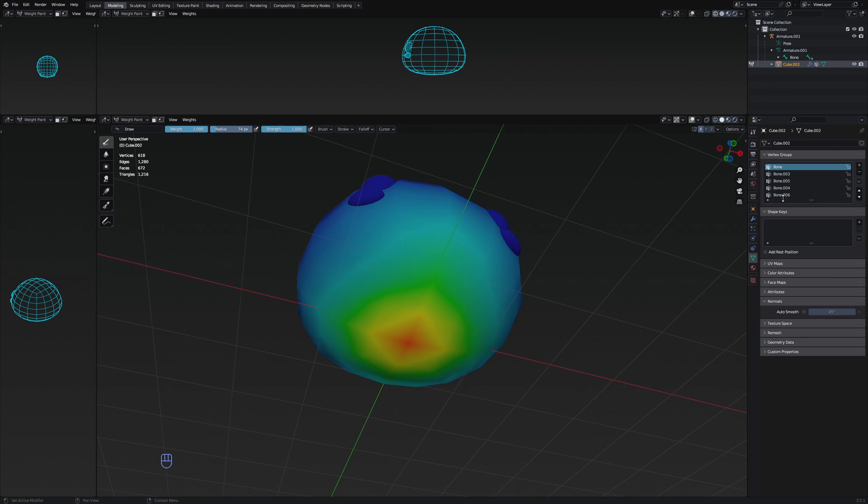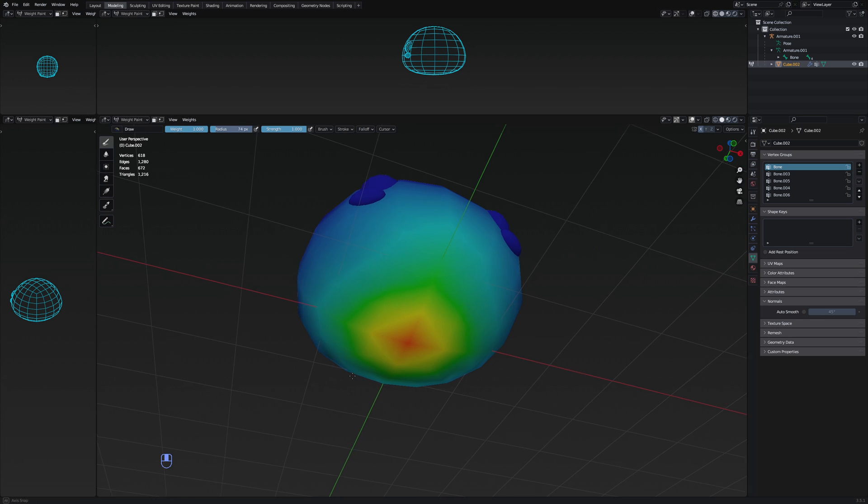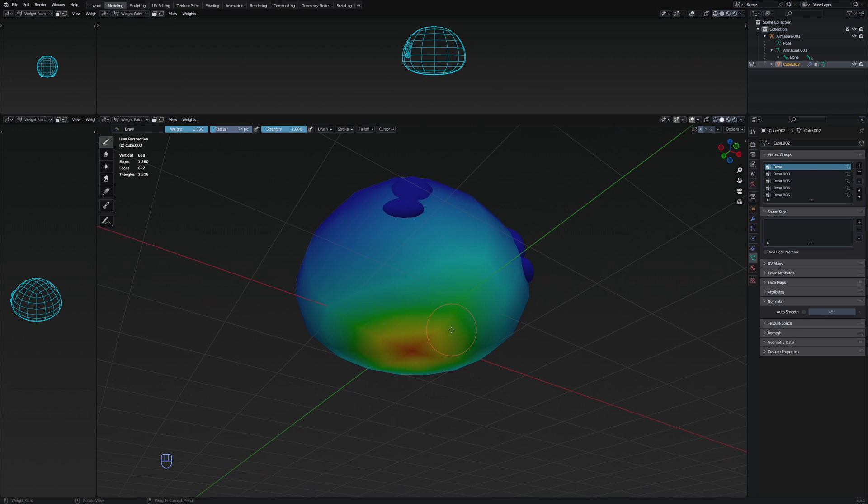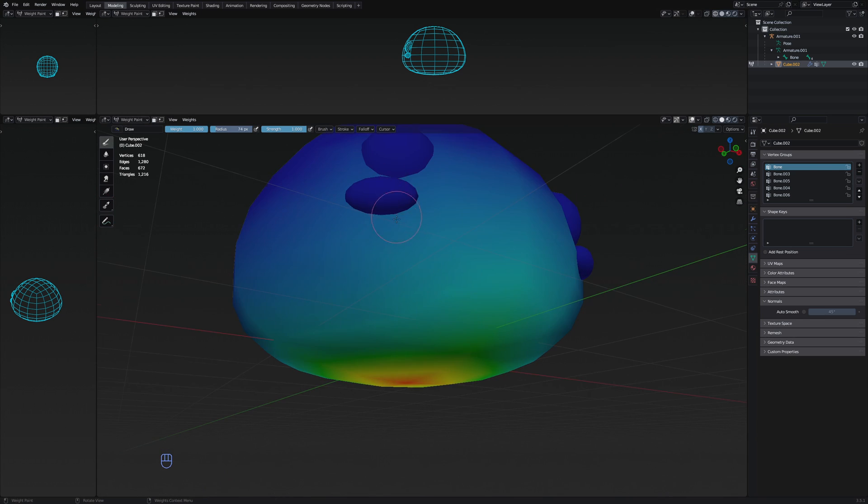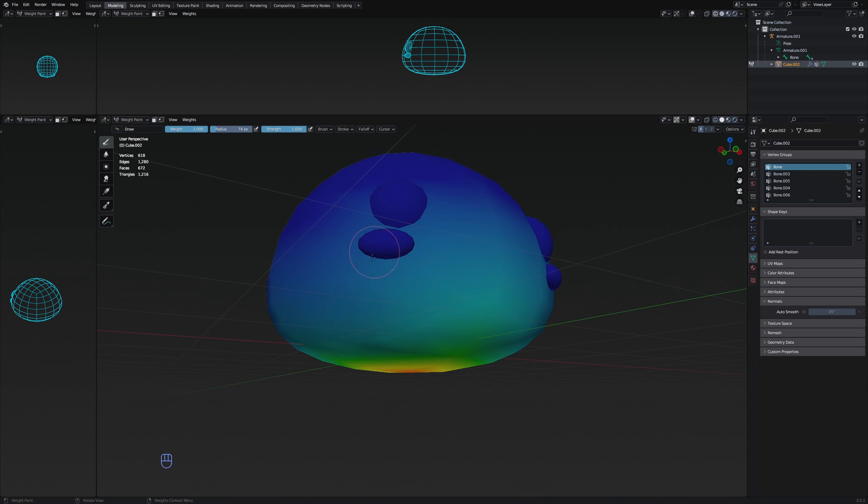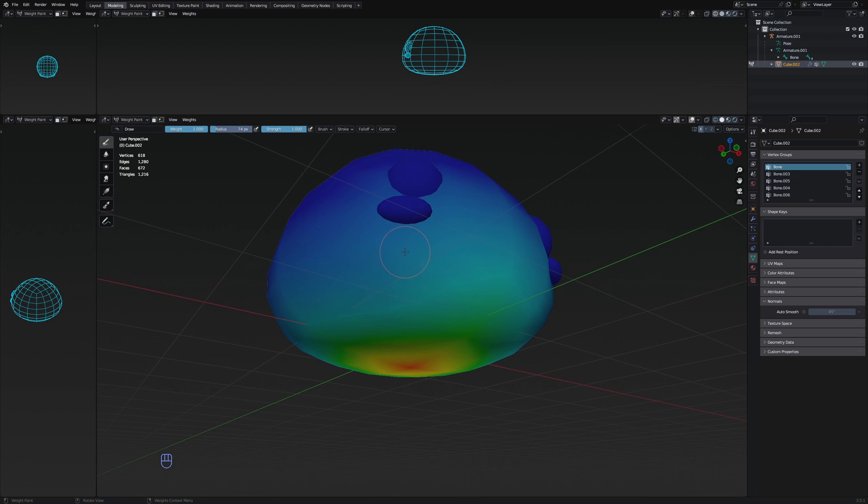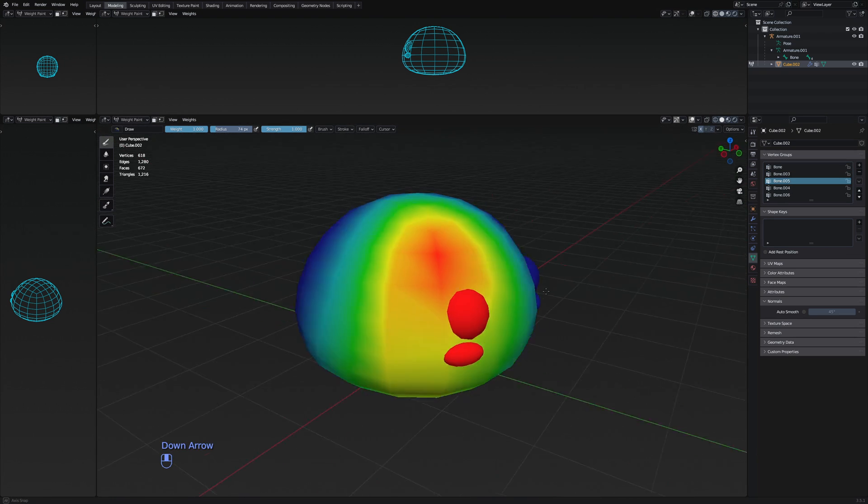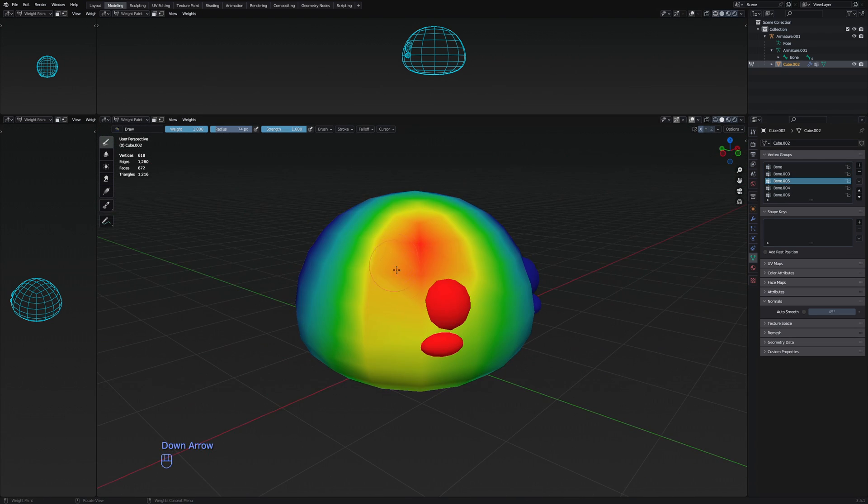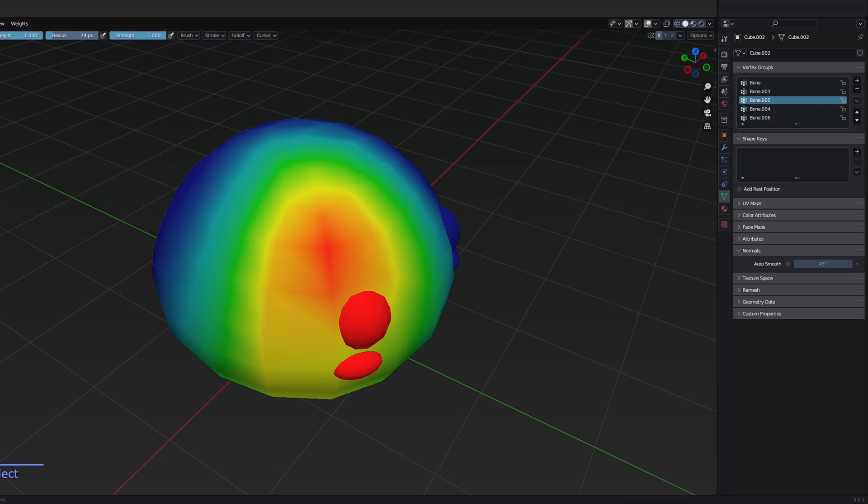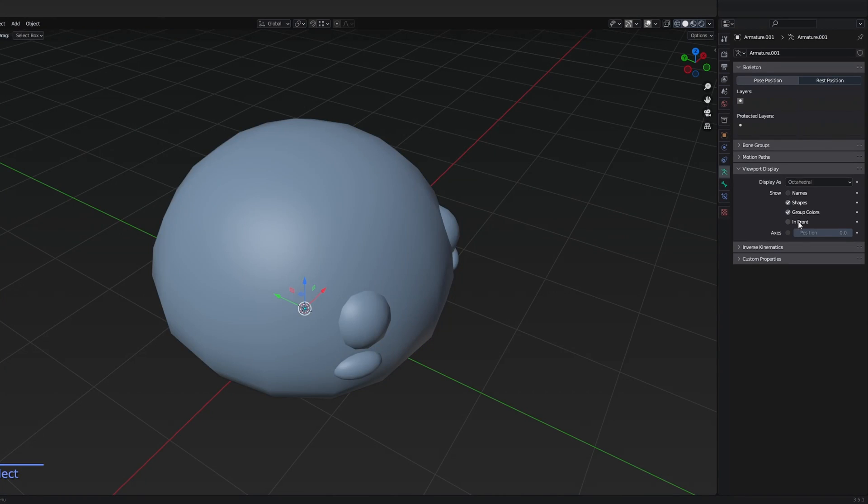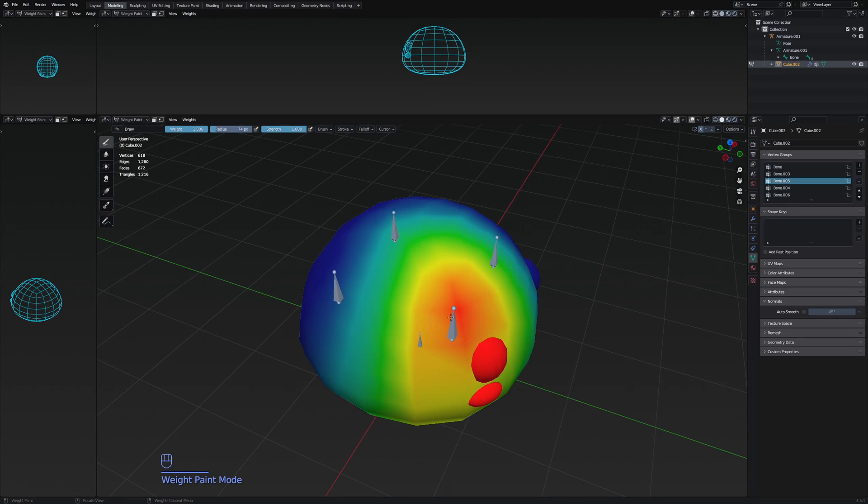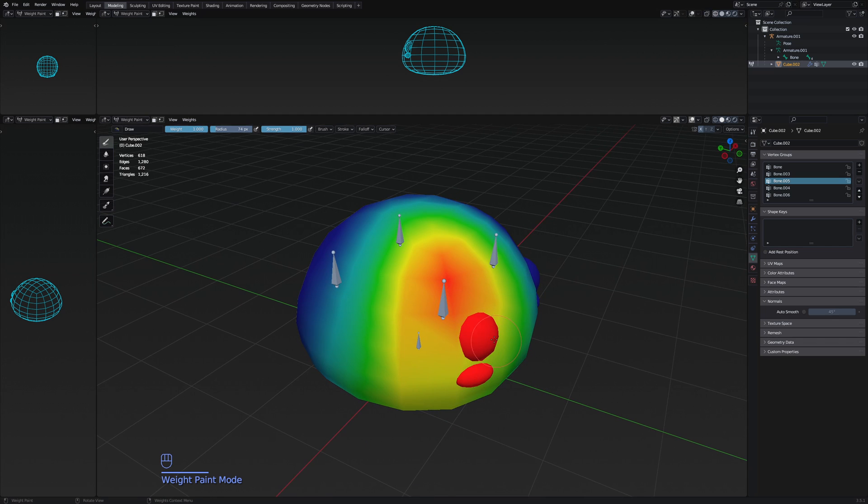But you can see how the root bone has influence over this bottom area. And it doesn't have any influence over the eye and the blush. And just moving to the different bones, you can see how this front one, which was the bone right here, and actually I'm going to enable the in front display on the armature. So this bone has influence over this area as well as the eye and this part.